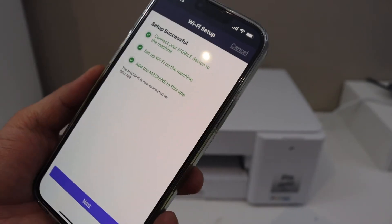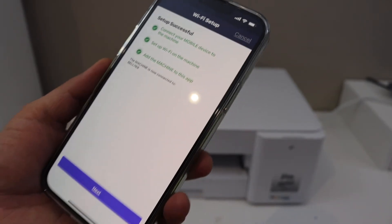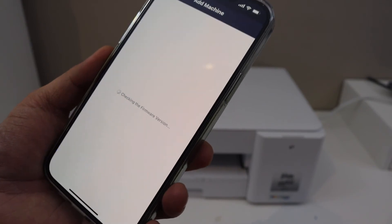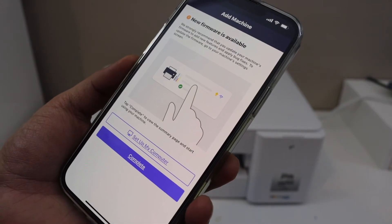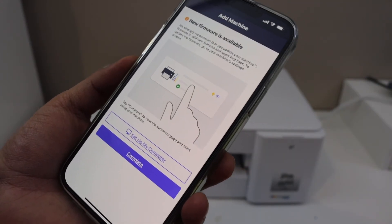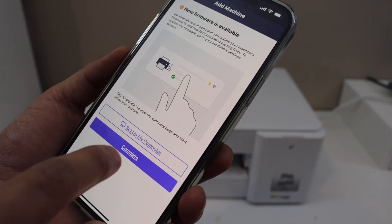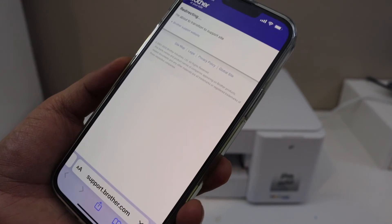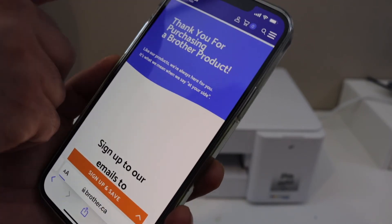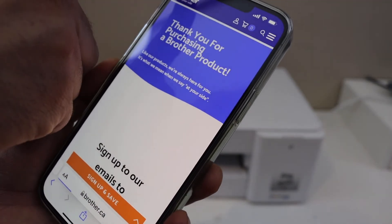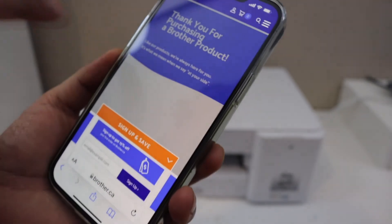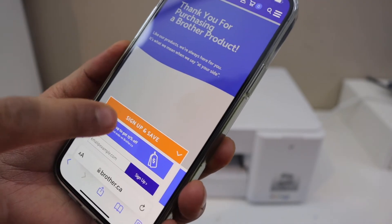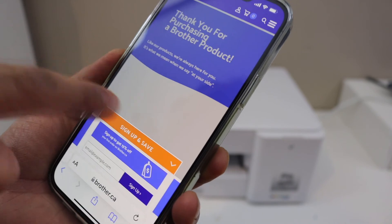We can see the printer is connected. Click on the next button. Now we can see our setup is complete, so click on the complete button. We can go back because this is the Brother site.